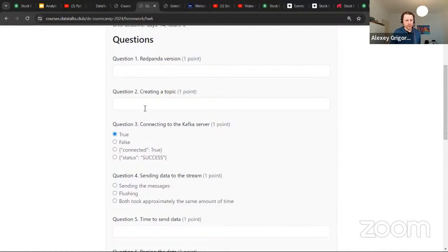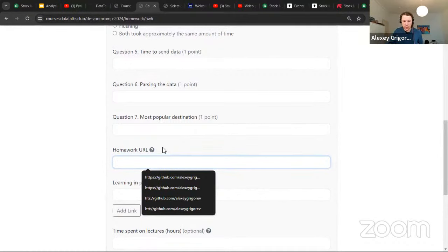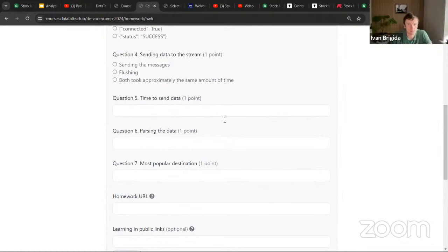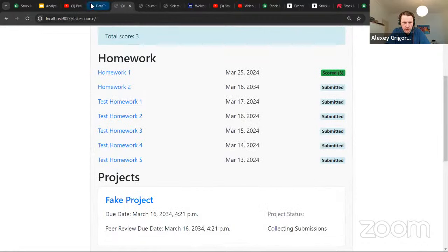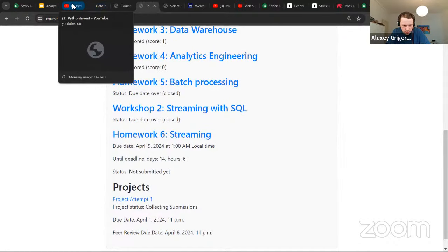For each homework it's important to share your code publicly — on GitHub or another code hosting platform. For projects, use GitHub specifically. A Colab link is also acceptable for homework. The course management system interface is still being updated, so it may look slightly different when you use it.